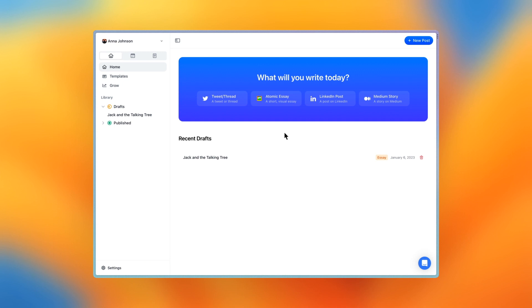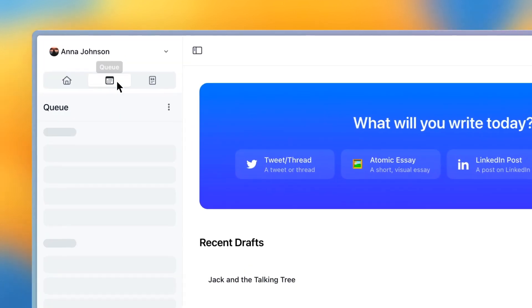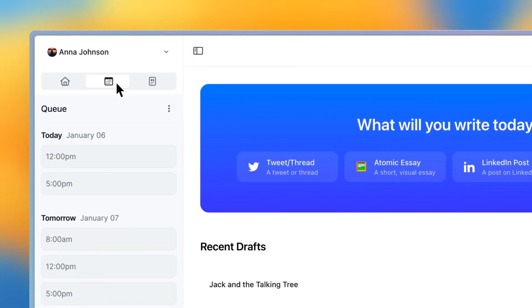In this TypeShare tutorial, you'll learn how to schedule posts with the queue. Press the calendar icon in the left sidebar to open your queue. The queue lets you view your content schedule, as well as schedule new posts for certain times.